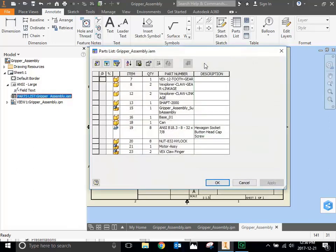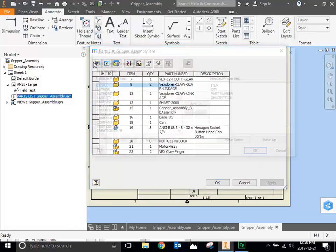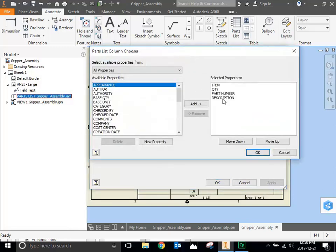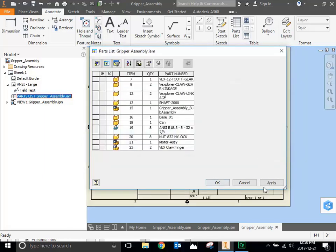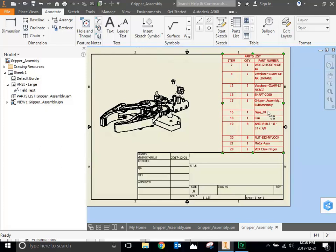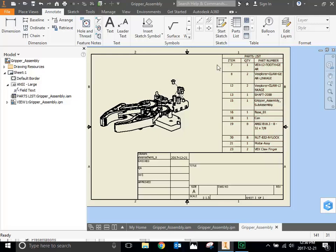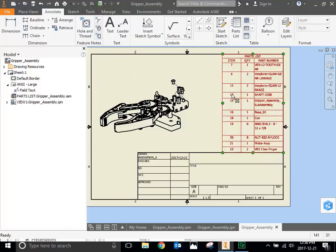The next thing you're going to notice is that there's this description category that seems useless because there's only one thing with the description. So you can change that. You double click your parts list. The first button is called column chooser. We want to get rid of the description column. So I click description and I remove it. And now my parts list has shrunk down to have item quantity and part number. And that's plenty.